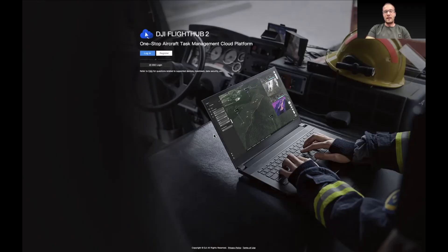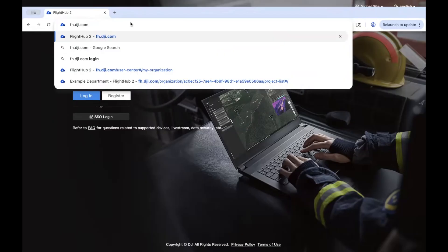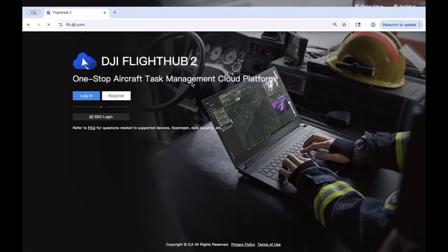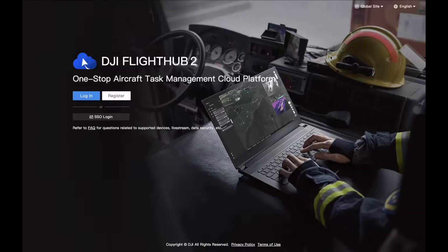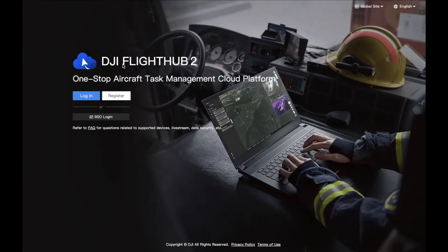Let's get started by navigating to the FlightHub 2 site. To navigate to the FlightHub 2 site, we're going to type in fh.dji.com. Upon arrival, you'll have the option to select between our global site with servers hosted in the United States or the European site with servers hosted in Europe. From there, you can go ahead and log in with your DJI account, which you probably have if you have flown with a DJI aircraft before, or you can register a new DJI account.